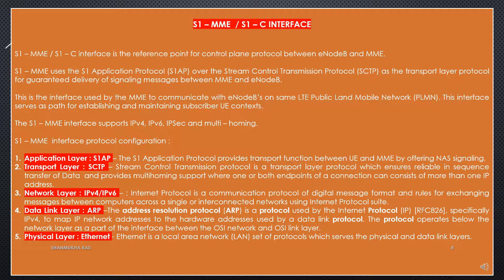The S1-MME (S1-C) Interface is the reference point for the control plane protocol between E-NodeB and MME. S1-MME uses the S1 Application Protocol (S1-AP) over the Stream Control Transmission Protocol (SCTP) as the transport layer protocol for guaranteed delivery of signaling messages between MME and E-NodeB. This is the interface used by the MME to communicate with E-NodeBs on the same LTE public LAN mobile network.